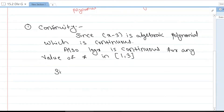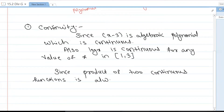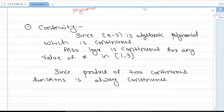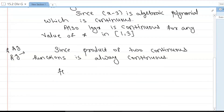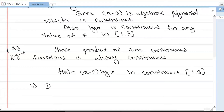For the second condition: since the product of two continuous functions is always continuous — if f and g are two functions then their product is also continuous — using that result, we say that the given function f(x) = (x - 3)·log(x), being a product of two continuous functions, is continuous in the closed interval [1, 3]. First condition verified.